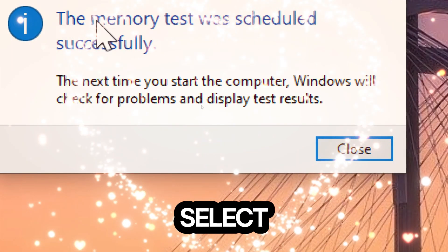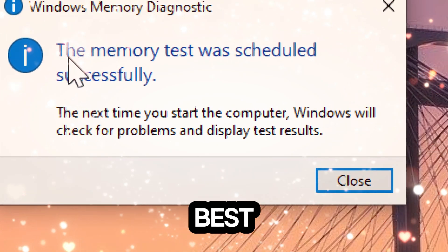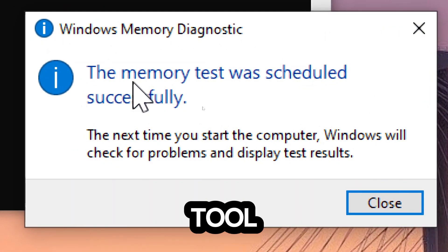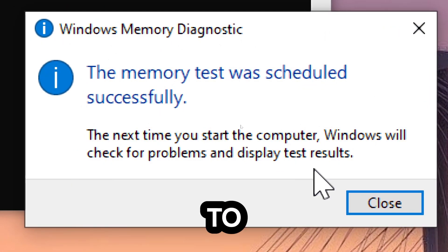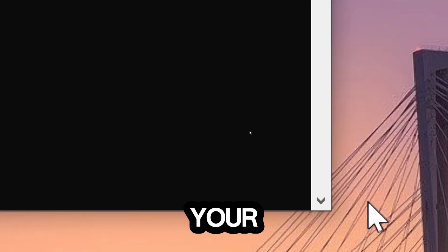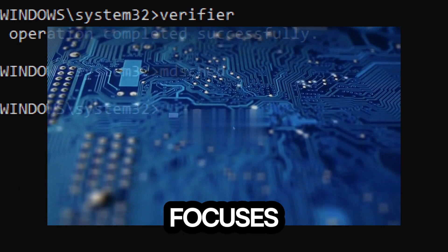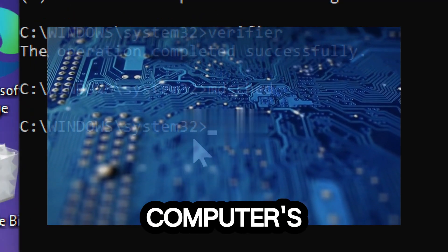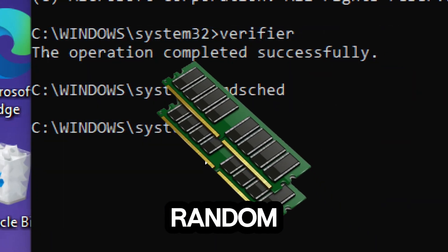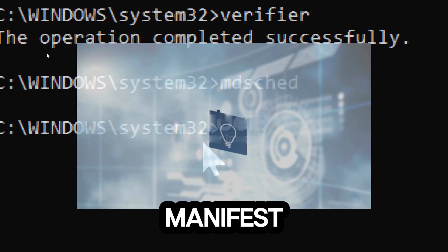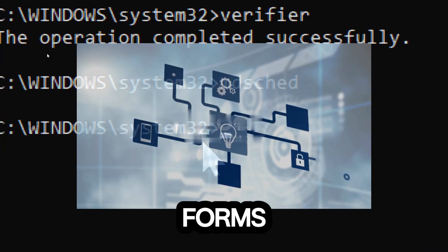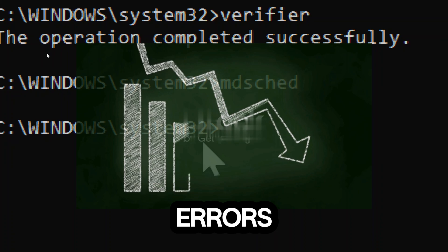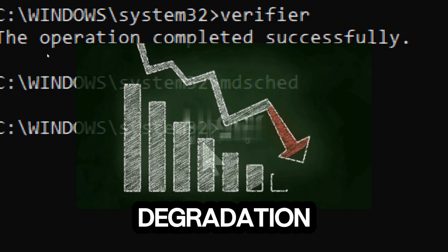The Windows Memory Diagnostic tool is designed to diagnose memory-related issues on your computer. It specifically focuses on identifying problems with your computer's RAM, random access memory, which can manifest in various forms of system instability, errors, and performance degradation.